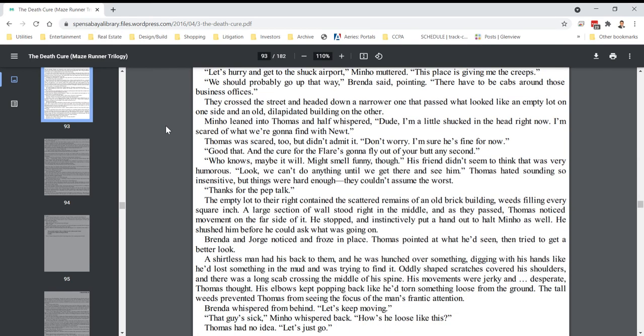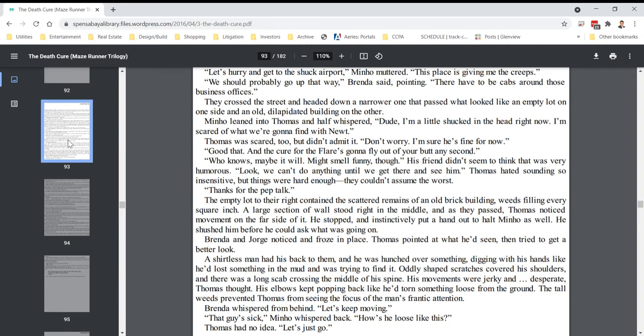on the side and an old dilapidated building on the other. Minho leaned into Thomas and half whispered, Dude, I'm a little shucked in the head right now. I'm scared of what we're going to find with Newt. Thomas was scared too, but didn't admit it. Don't worry. I'm sure he's fine for now. Good that, and the cure for the flare is going to fly out of your butt any second? Who knows? Maybe it will. Might smell funny, though.